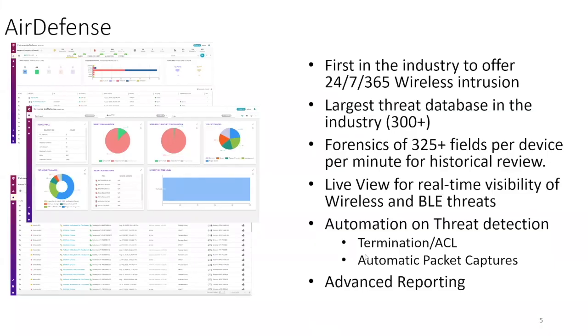Extreme Air Defense is the perfect way to do so. Air Defense has been around for a long time, the first patent being submitted in 2002. It is the first product to introduce 24-7, 365 wireless monitoring and has built up a database of over 300 threats. It is the most mature wireless security platform on the market.